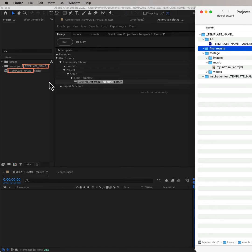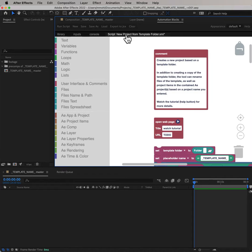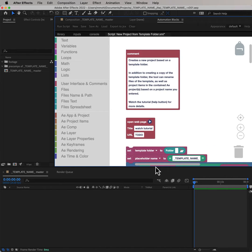Now, instead of copying this folder manually, I open the tool New Project from Template Folder from the Automation Blocks community library. When I use it the first time, I need to configure it. But don't worry, it's super easy.